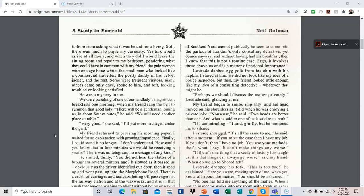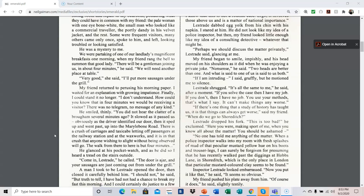Lestrade dabbed egg yolk from his chin with his napkin. I stared at him. He did not look like my idea of a police inspector, but then my friend looked little enough like my idea of a detective, whatever that might be. Perhaps we should discuss the matter privately, Lestrade said, glancing at me. My friend began to smile impishly, and his head moved on his shoulders as it did when he was enjoying a private joke. Nonsense, he said. Two heads are better than one, and what is said to one of us is said to us both. If I am intruding, I said gruffly, but he motioned me to silence. Lestrade shrugged. It's all the same to me, he said after a moment. If you solve the case, then I have my job. If you don't, then I have no job. You use your methods, and that's what I say. It can't make things any worse.